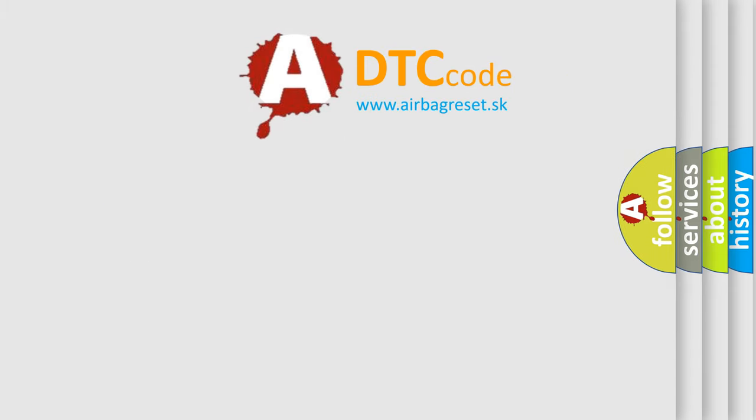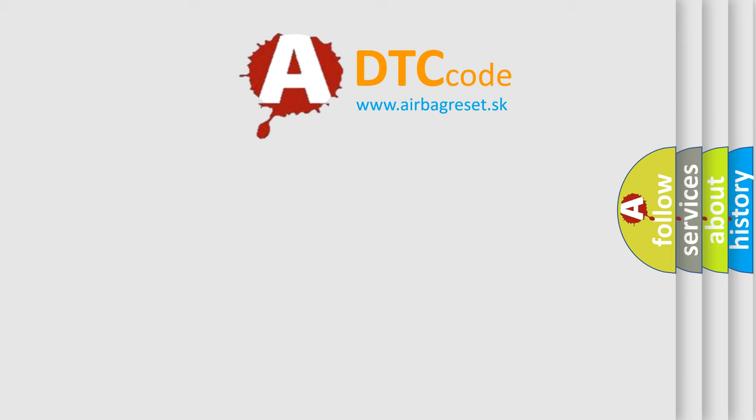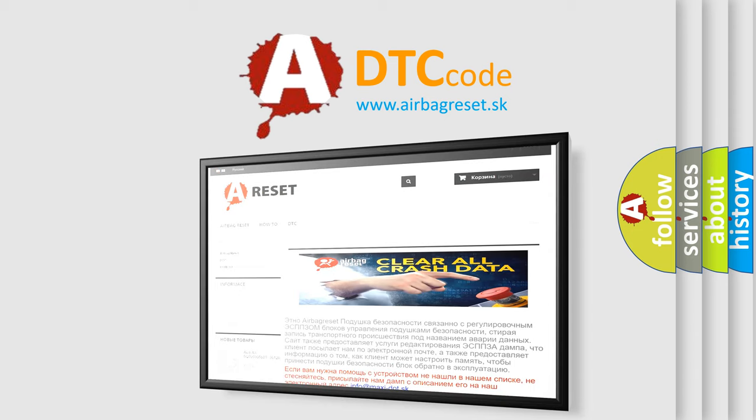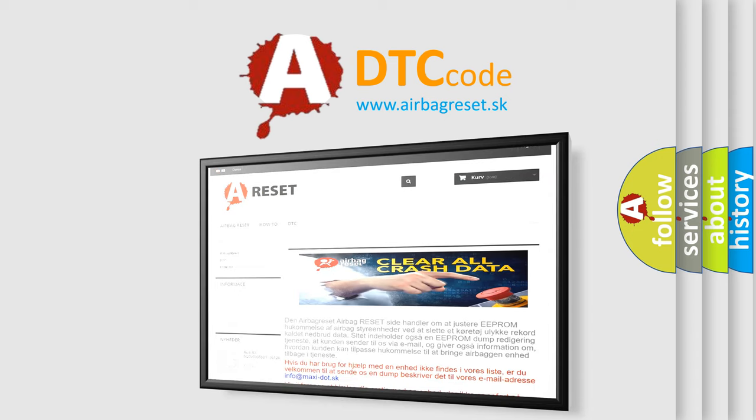The airbag reset website aims to provide information in 52 languages. Thank you for your attention and stay tuned for the next video.